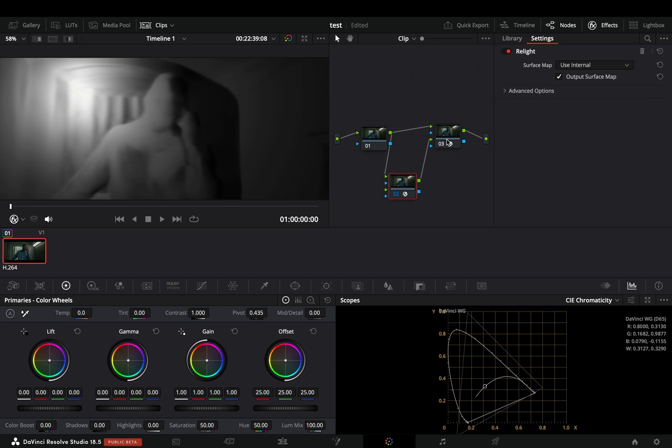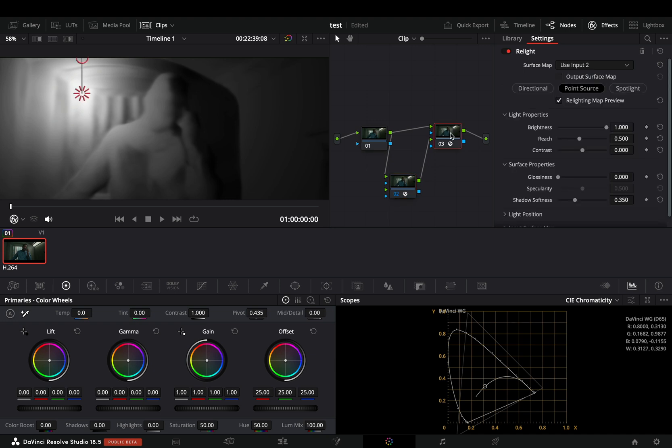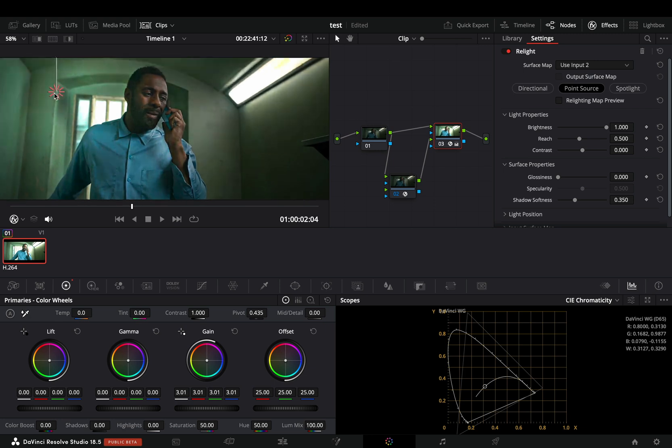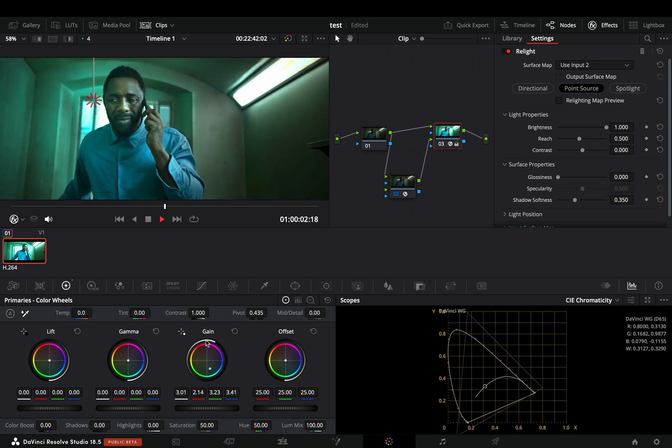Now you can go to the third node where you have the relight effect, and you can adjust everything and finally you can see the results in real time.